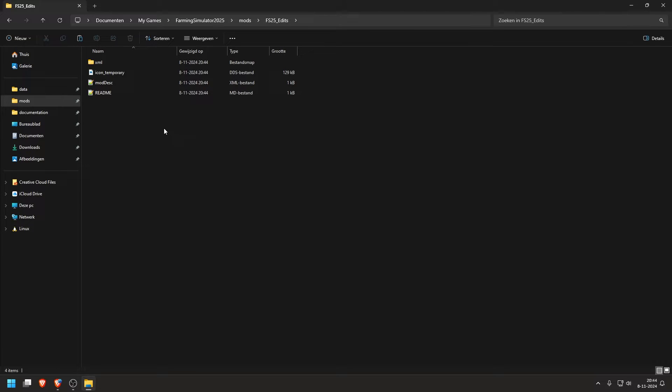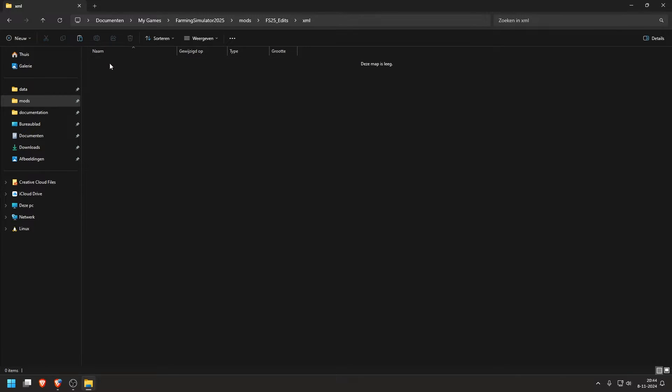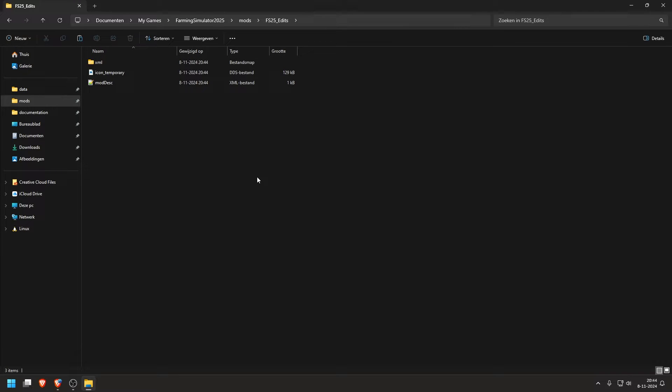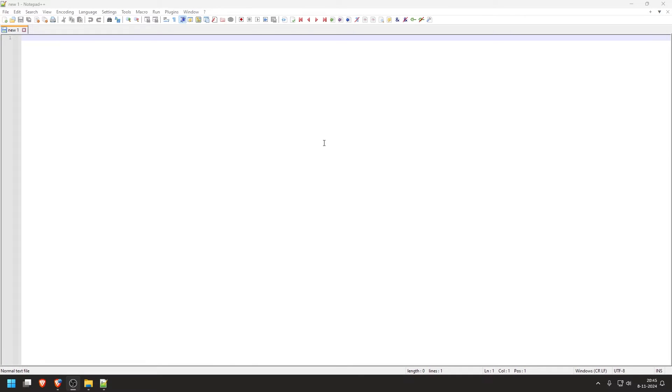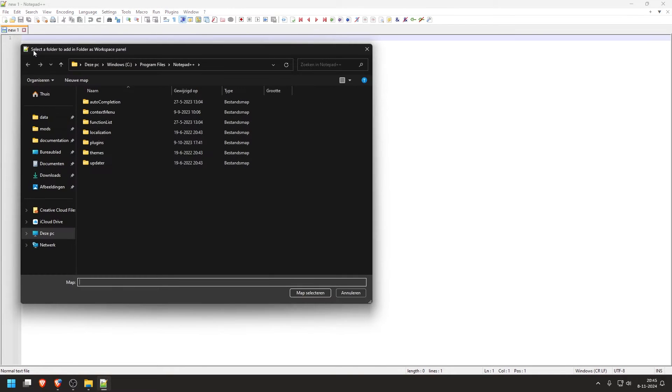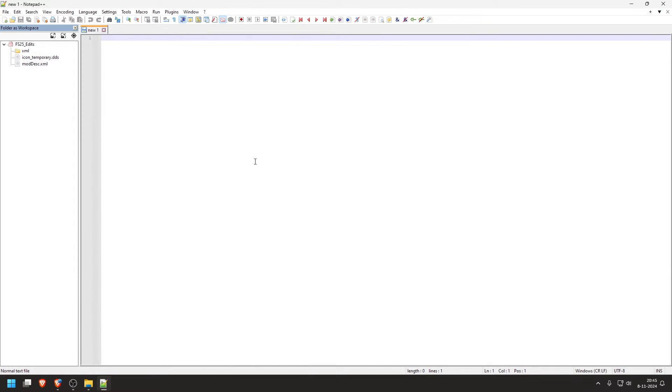In here, we can actually delete this readme. And in the XML, we can remove this .git keep, if you can see it. So we have three files. And now we can open Notepad++. Now you have Notepad++ open. I go to file and open folder as workspace. And I go back to my mods folder and select the FS75 edits folder. Now we can see all the files here on the side.